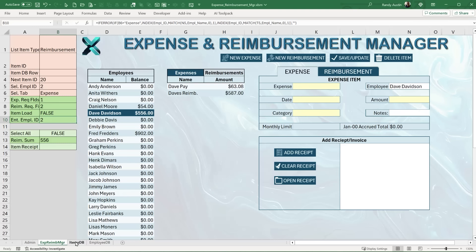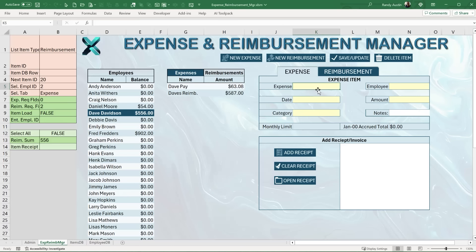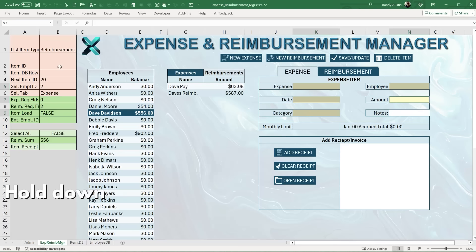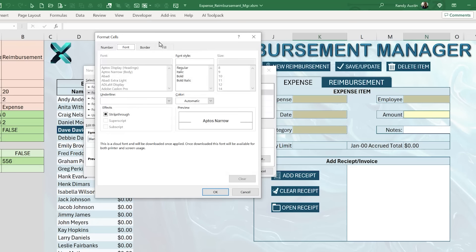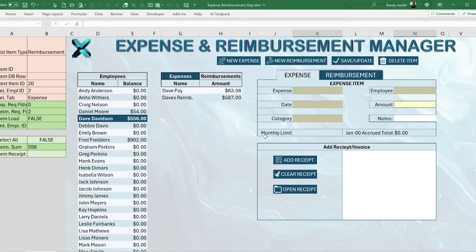In the admin section we also track required fields. For an expense, the required fields are: the expense name, employee, amount, date, and category. I've used conditional formatting to highlight these fields in yellow when empty. To set this up, select all the required fields while holding Ctrl, then go to Home > Conditional Formatting > New Rule, choose 'Format only cells that contain blanks', and set the fill to yellow.